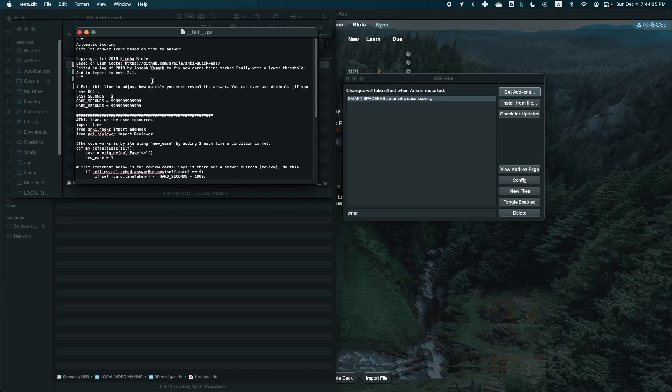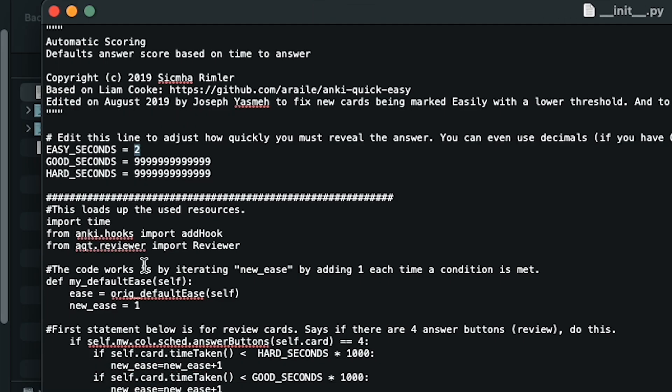I've tweaked the add-on settings to mark a card as easy if I flip the card within a certain time period after seeing it. And although it's a minor change, it does help me to remain focused by encouraging me to answer cards faster.